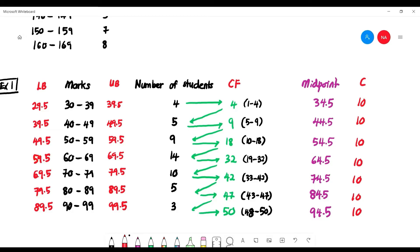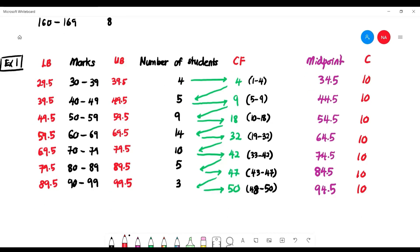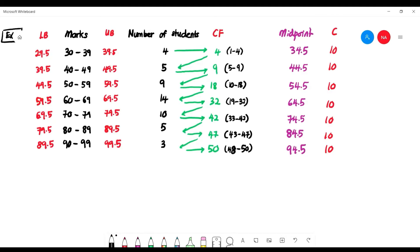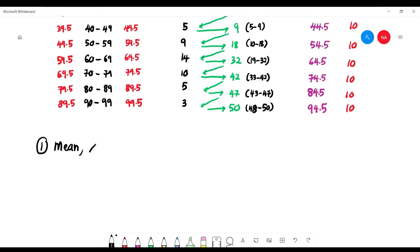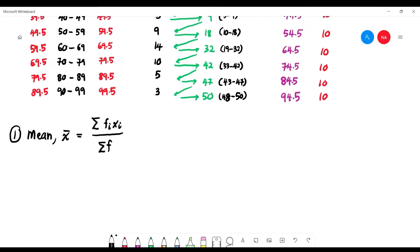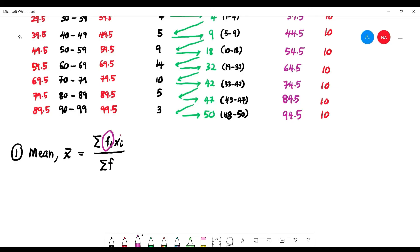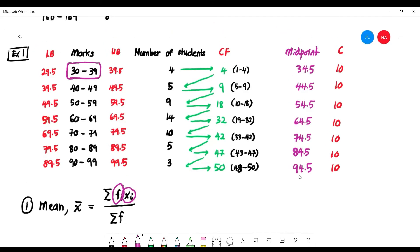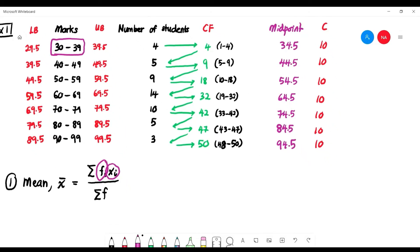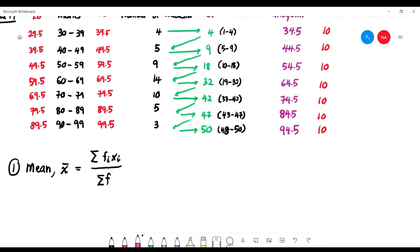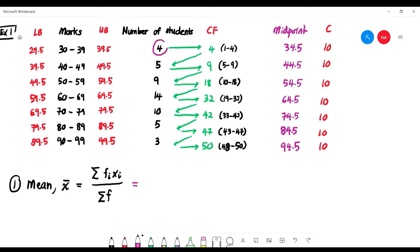After setting up this data table, we can easily find the mean. The mean, x̄, is given by the formula: summation of fᵢxᵢ divided by summation of f (which is n). Here f is the frequency and x should be the midpoint, because within each class interval you don't know the exact values, so we use the midpoint. So you multiply each frequency by its midpoint: 4 × 34.5, 5 × 44.5, and so on.